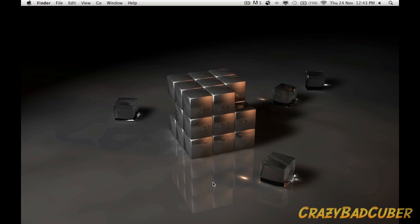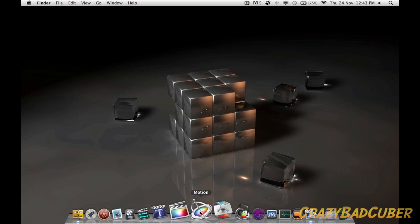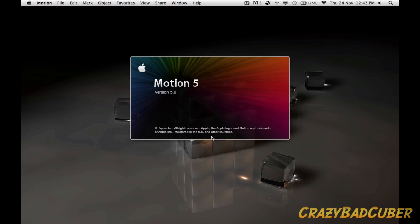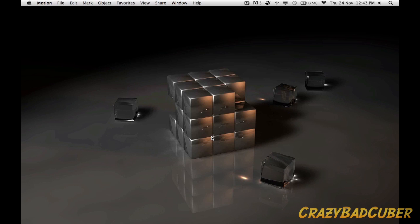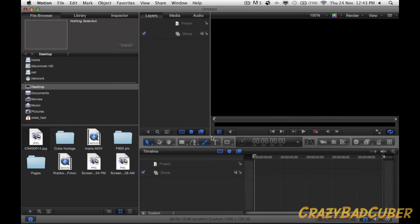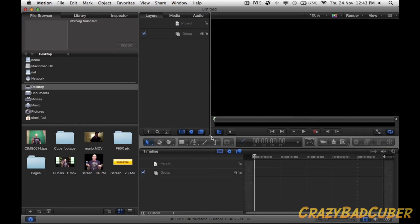Hey guys, it's Dan here and I'm going to show you how I create my outros for my videos. I get a lot of questions about them — how do I do it, what's the process. You do have to have a Mac if you're going to do it the way I do, and I use a program called Motion 5. Even if you don't have a Mac or Motion 5, it's still a fun video to watch to see how this stuff is done.